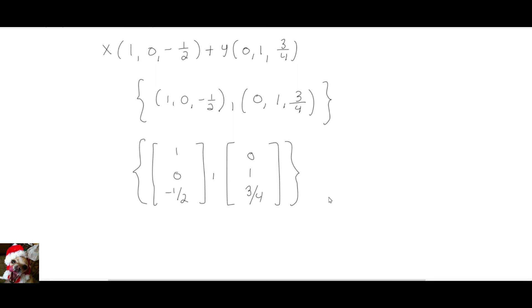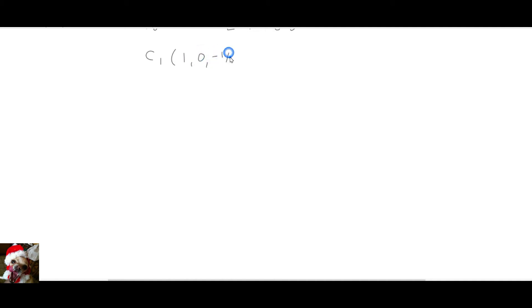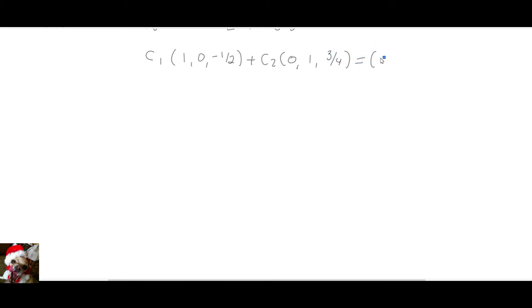Now I'm going to tell you something else: why people choose the column form set over the row form set. I'll show you by setting a linear combination of those vectors and setting it equal to zero. So I'm setting up a linear combination — I have the two basis vectors and I'm setting it equal to zero.